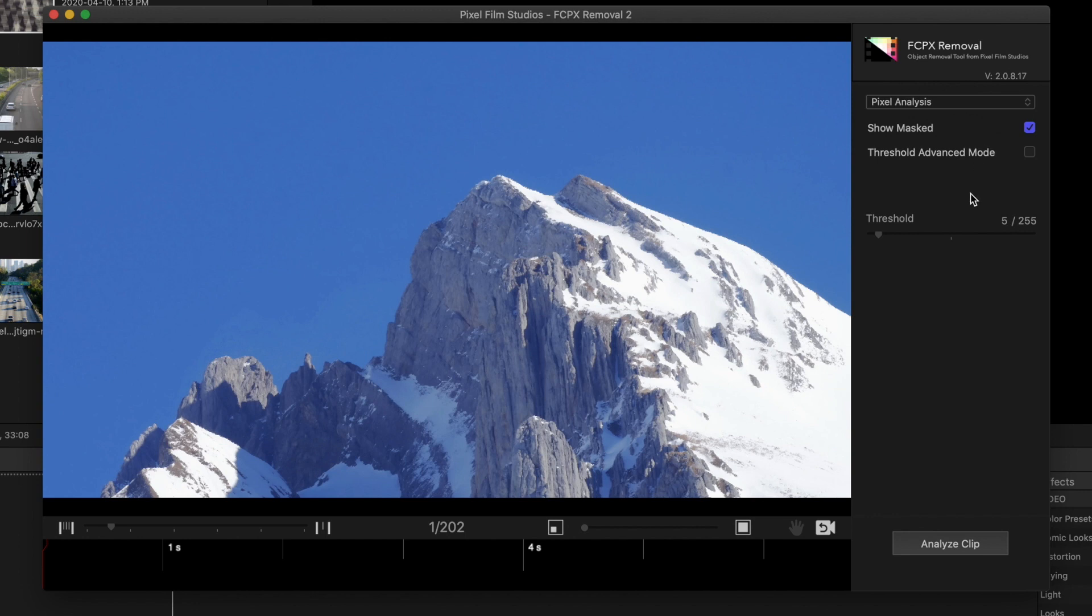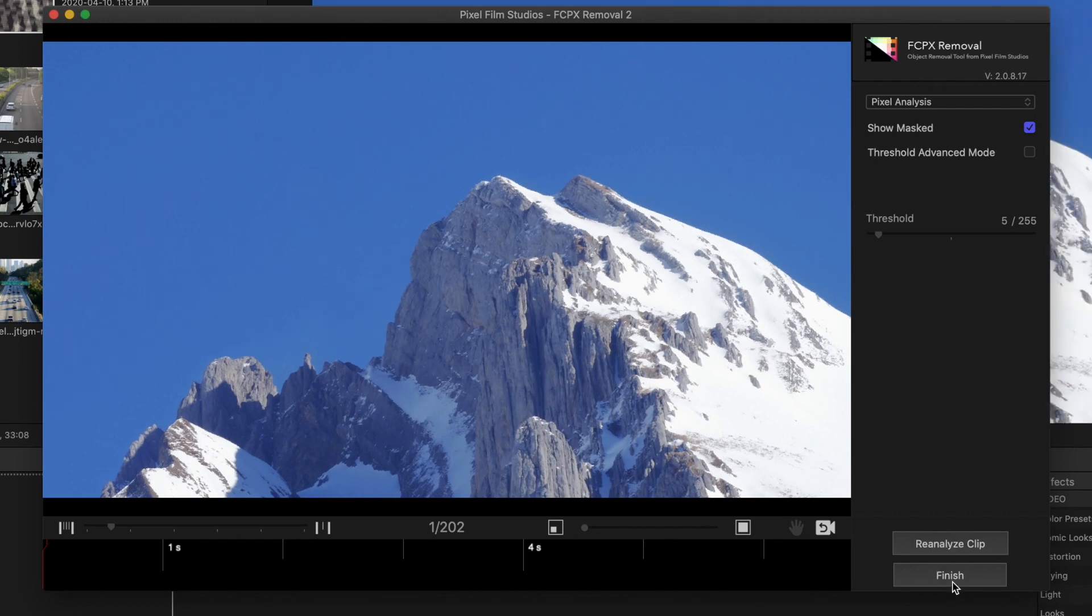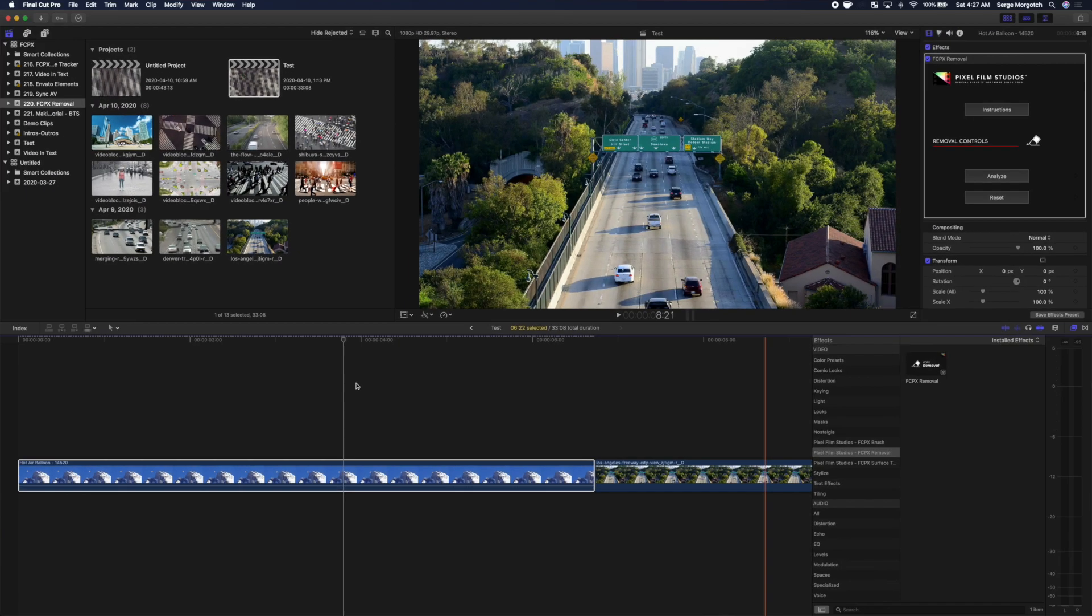At the bottom of the sidebar, click Analyze Clip to analyze your clip, and once it's done, click Finish to export the data to your timeline.